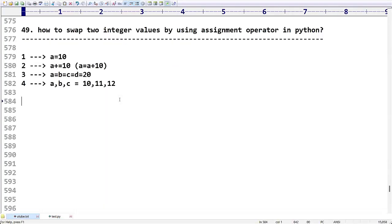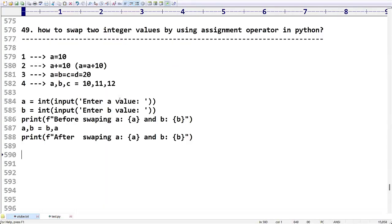That's all, friends. This is a small program showing how we can swap two integer values using the multi-value assignment operator in Python. Hope you understood clearly. Thank you, friends.